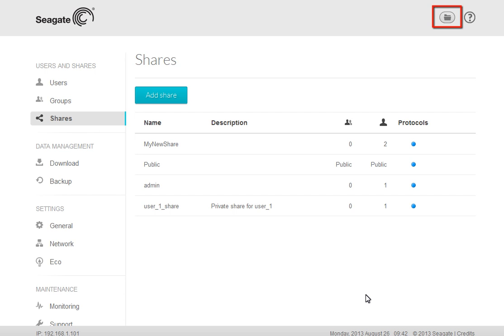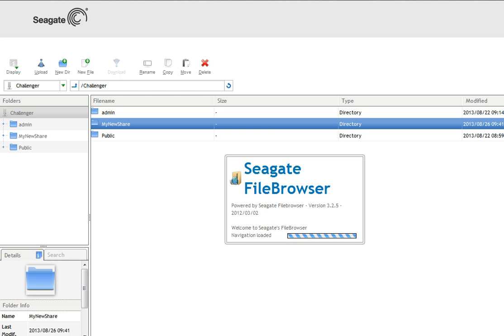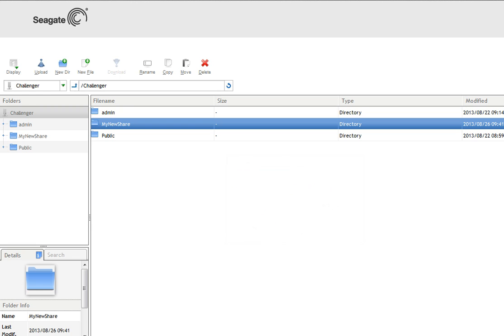Clicking on the folder icon at the top of the page will launch the Seagate file browser. When the file browser launches, you will be able to access your new share.